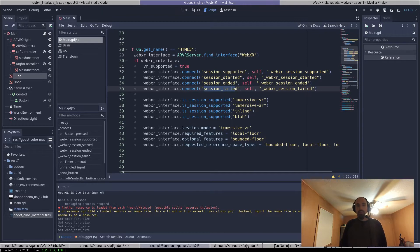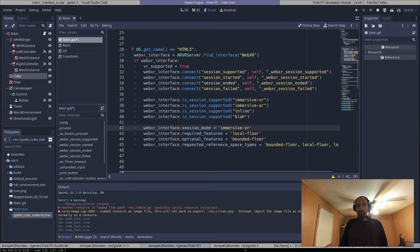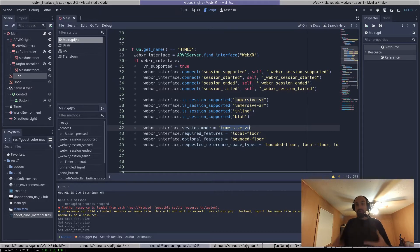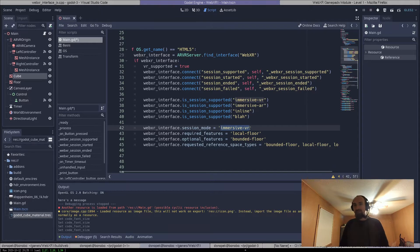And then also these parameters for how to start the session. So we can put the session mode, in this case I'm choosing ImmersiveVR. You could also theoretically choose ImmersiveAR, but I haven't implemented any of the AR stuff in WebXR yet.